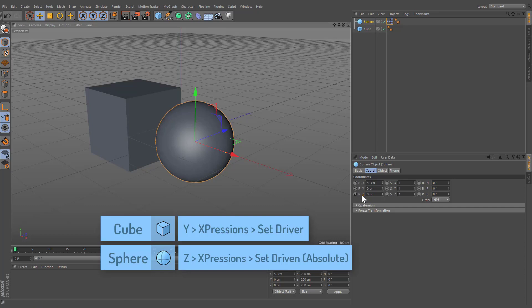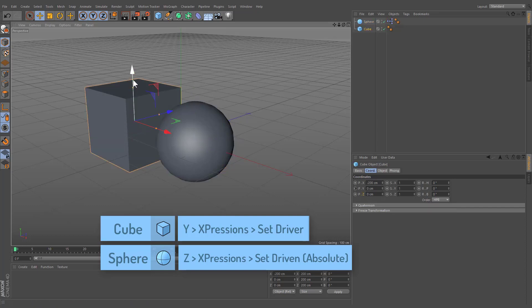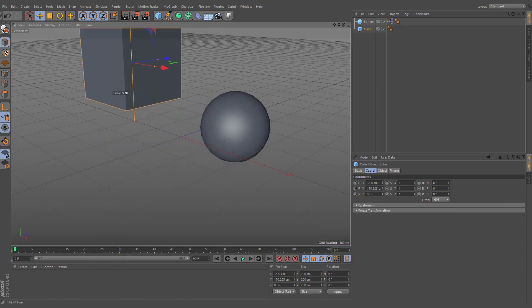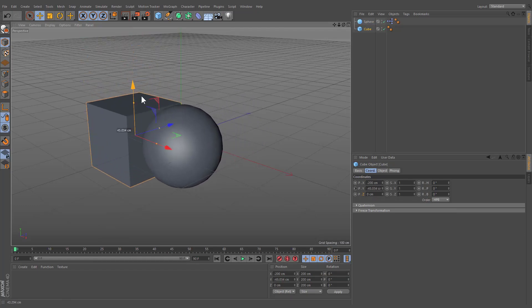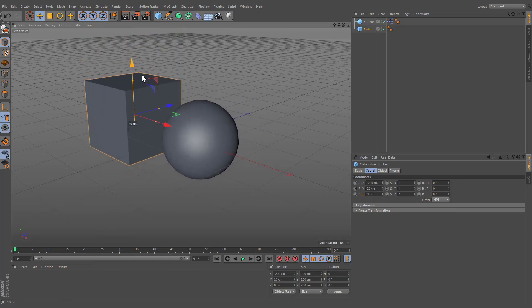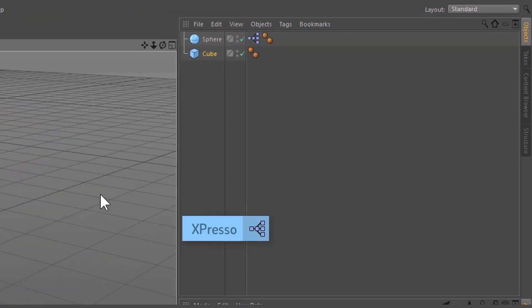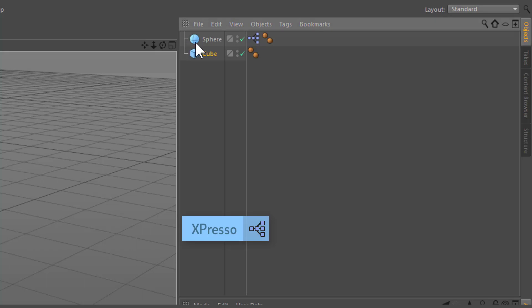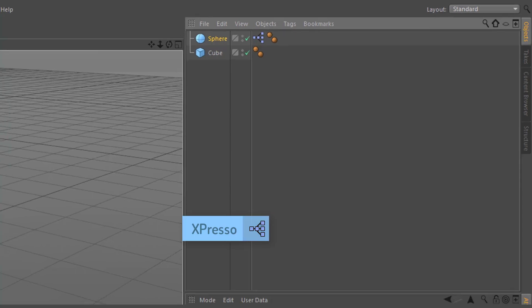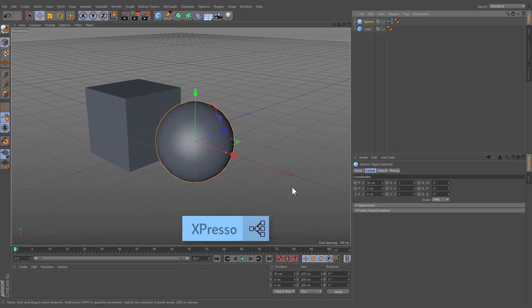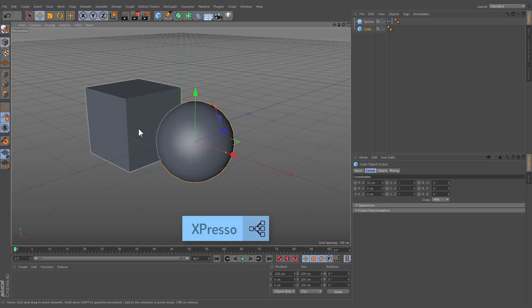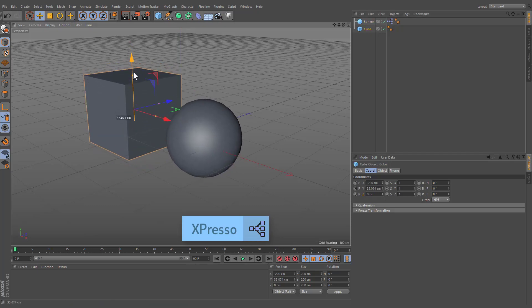This is because the value is being entirely driven by the driver. In your Object Manager, to the right of the sphere object, you should see a new tag. This is an Expresso tag. By right-clicking and establishing which parameters will be the controller and which ones will be controlled, we've set up our first Expresso expression.